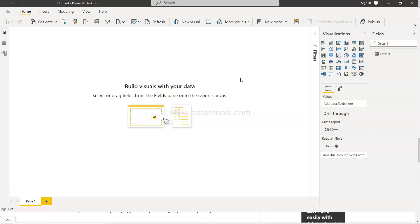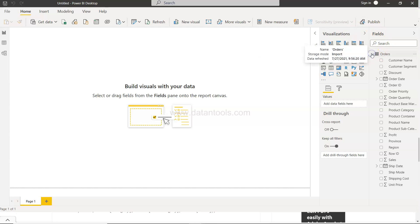Many times from the existing table you may want to create a whole new table. For example, let's say you have this table, the orders table. If I go into this data mode